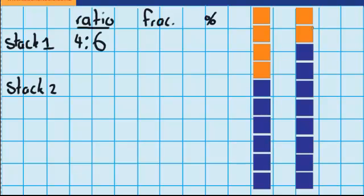Now I want to do the same for the second stack. I can see that two of them are orange, and the other eight are blue, so that is two to eight. And if I wanted to express that ratio as blue to orange, I would just swap those two numbers around.